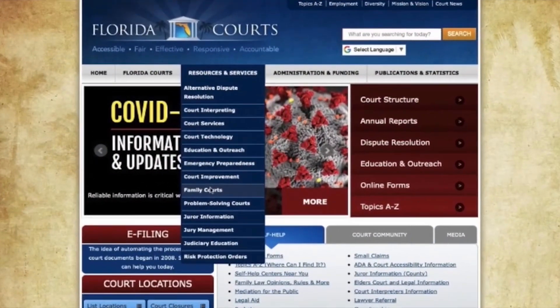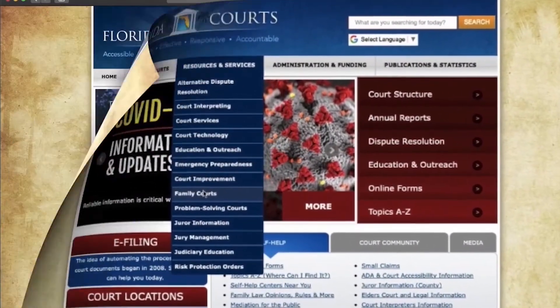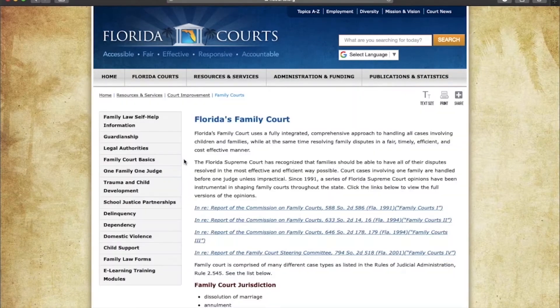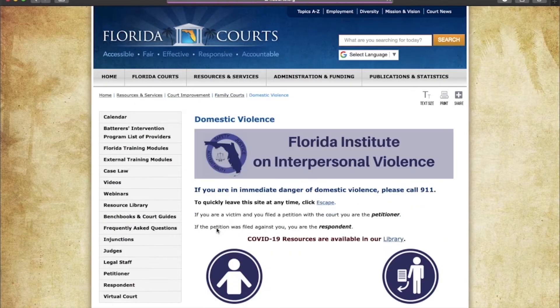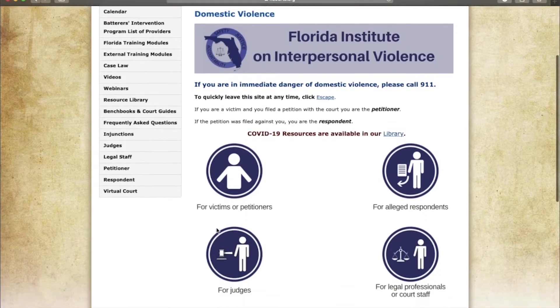Once on the home page, you'll click on the Resources and Services tab and scroll down to Family Courts. Once on the family court page, you can continue on to the domestic violence page, which gives you information specifically for domestic violence.